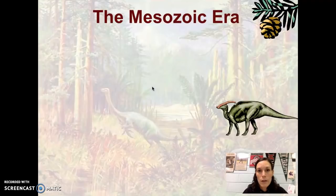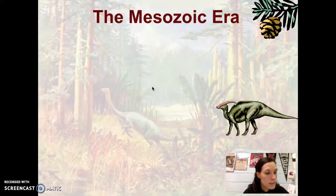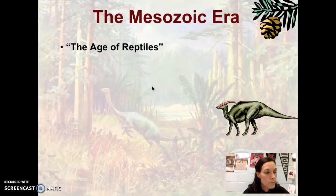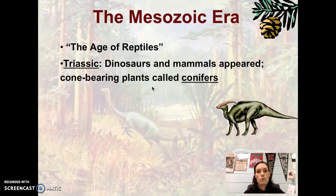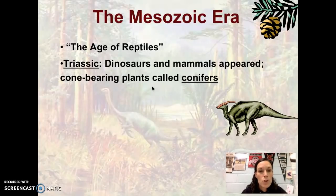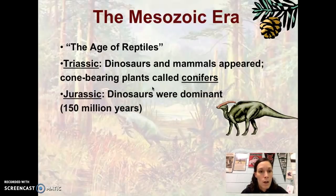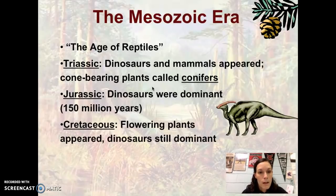Moving on to the Mesozoic Era — many of you know this one because Jurassic Park is loosely based on it, though it's a fictional movie. This era is termed the Age of Reptiles. During the Triassic Period, dinosaurs and mammals appear, along with conifers — cone-bearing plants like pine trees and spruce. During the Jurassic Period, dinosaurs were dominant, hence the movie Jurassic Park. The Cretaceous Period comes next, and we have flowering plants appearing.